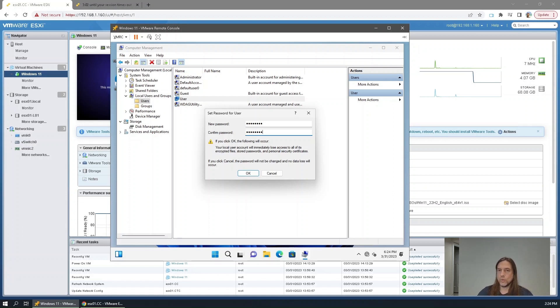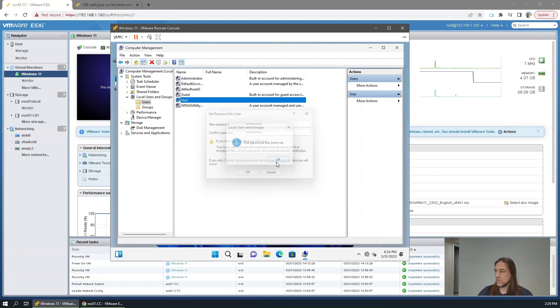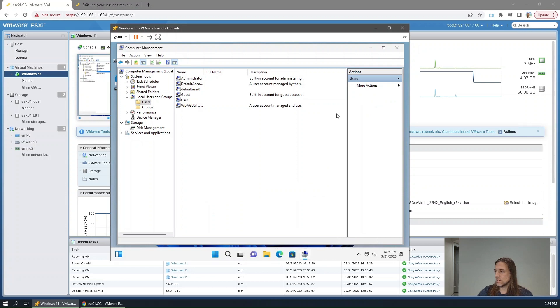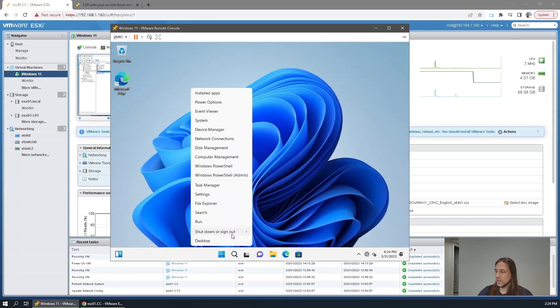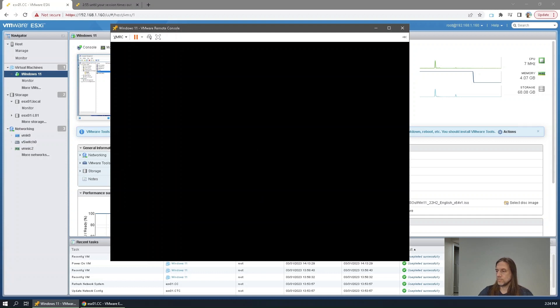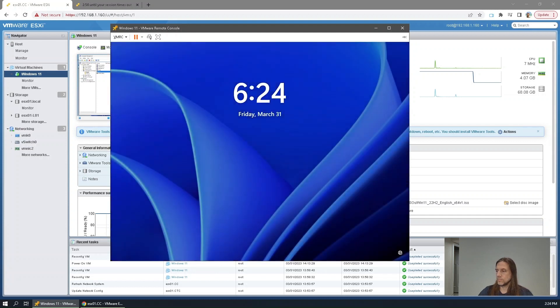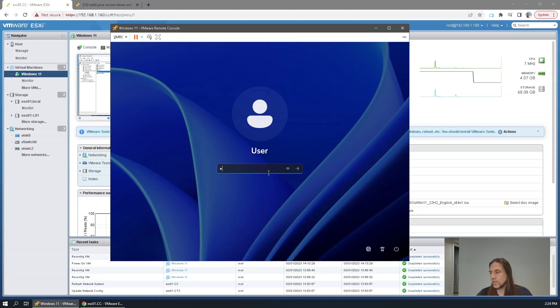And there's no need for any security questions. So if we sign out and sign back in, need the password.